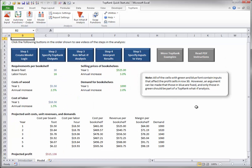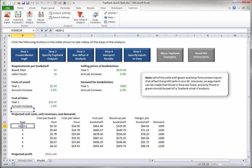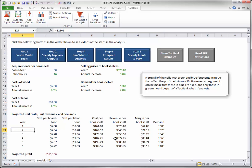Before continuing, note that the year indexes in the range B23 to B28 have been entered as formulas in the model. Of course, it makes no sense to vary these indexes in a what-if analysis. However, if they were entered simply as 1 to 6, they would be varied automatically as well, because they do enter into the formulas that lead to profit.